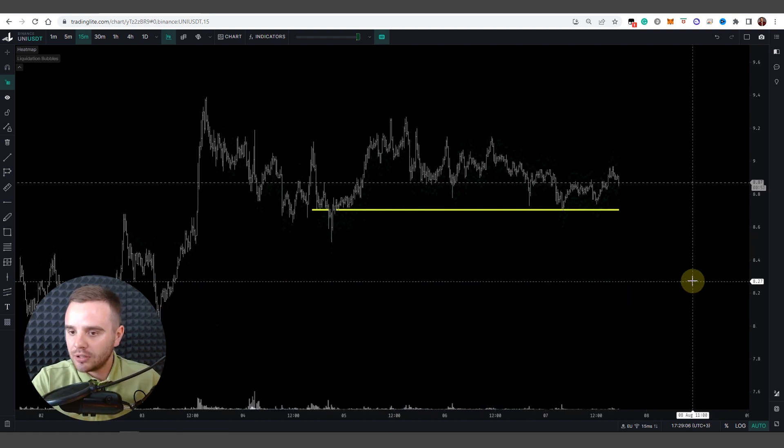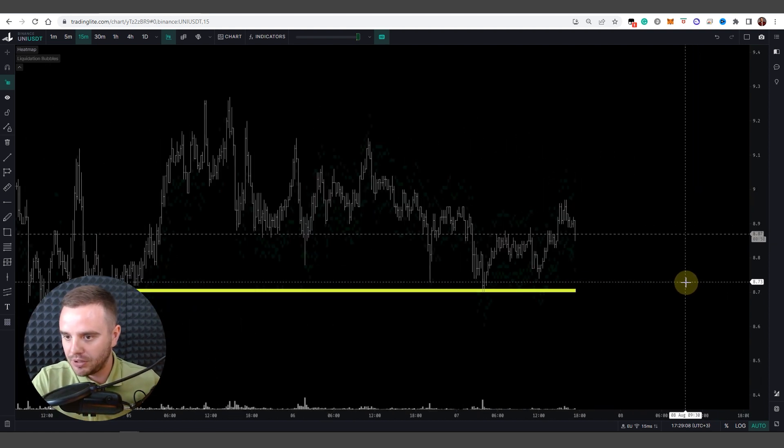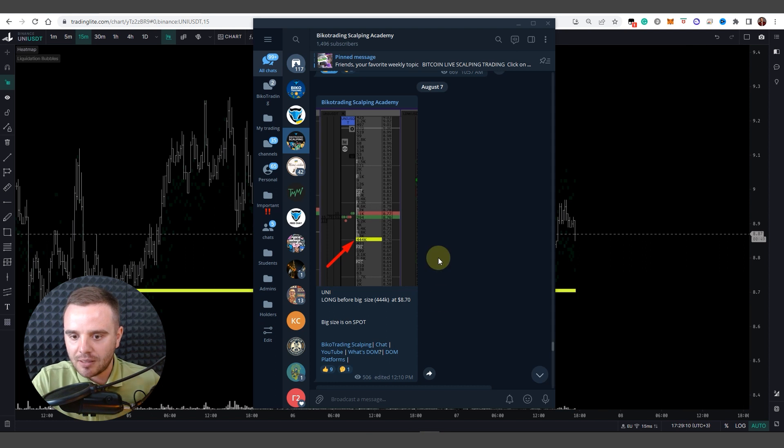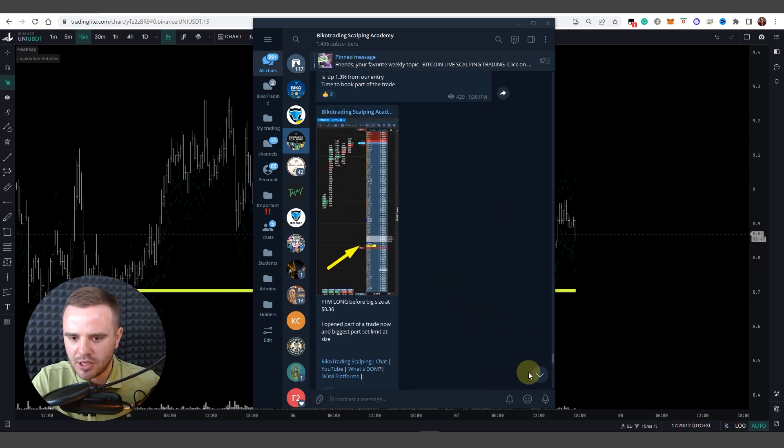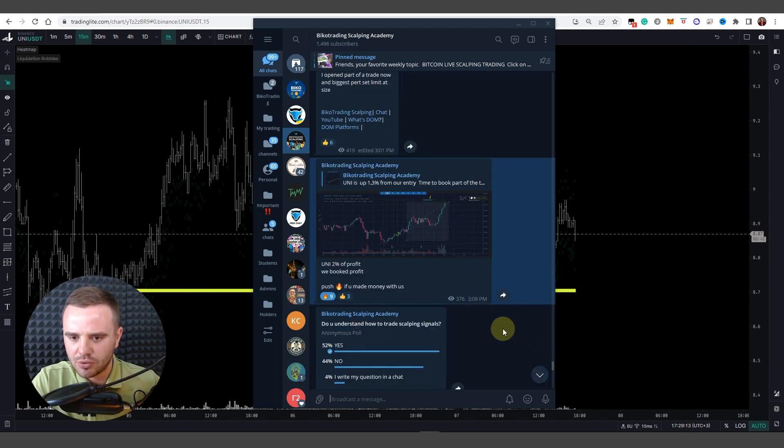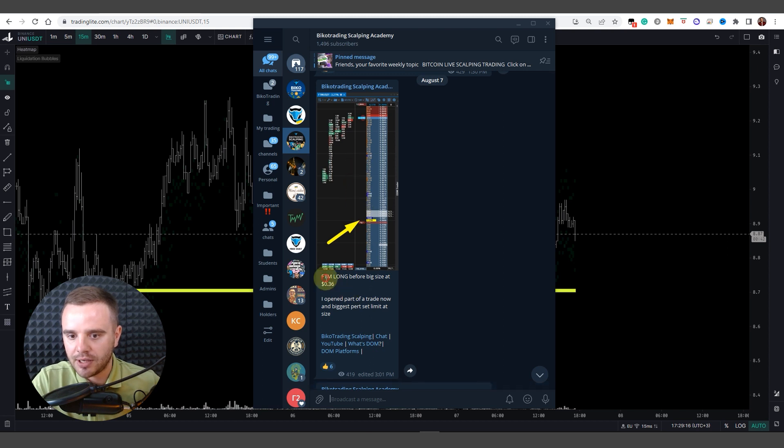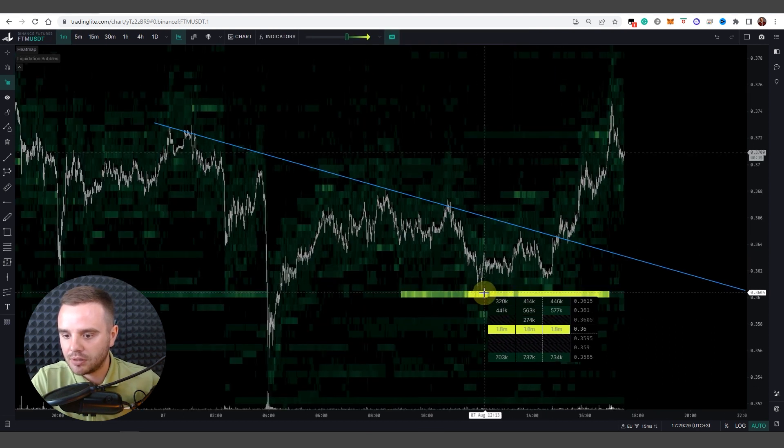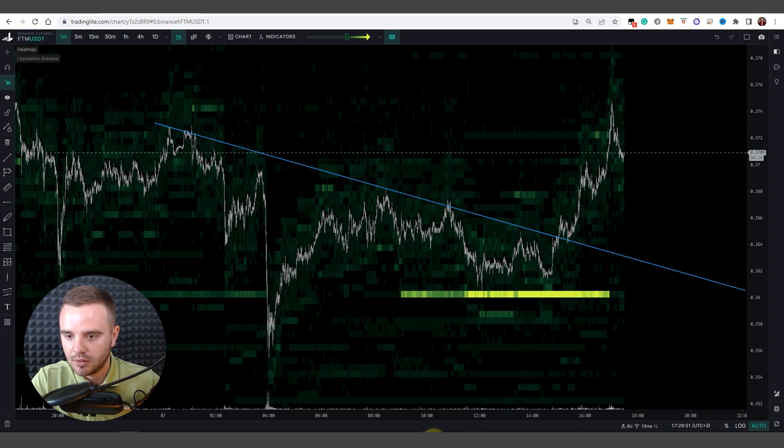Another example of a trade that we took today and also sent for free in a chat. Have a look, FTM size appeared at this price, and at what time I sent a signal at 3pm.